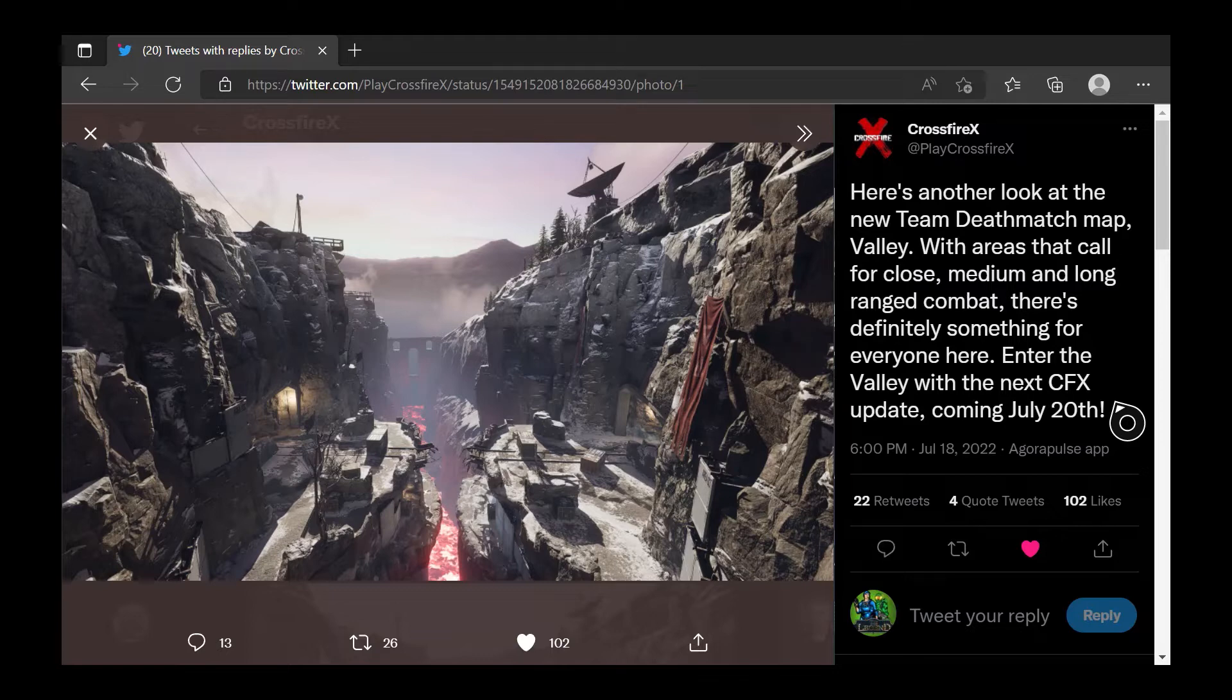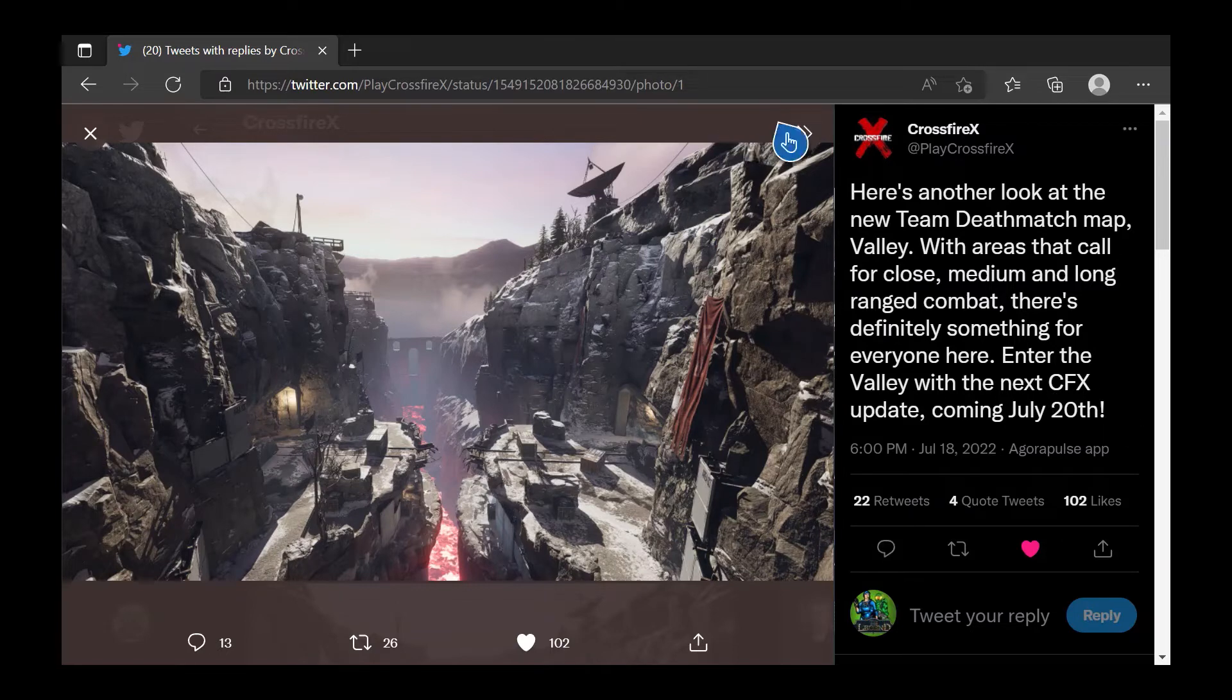So, the first part of Update News is a new update comes out July 20th, so pretty soon. Look at this.